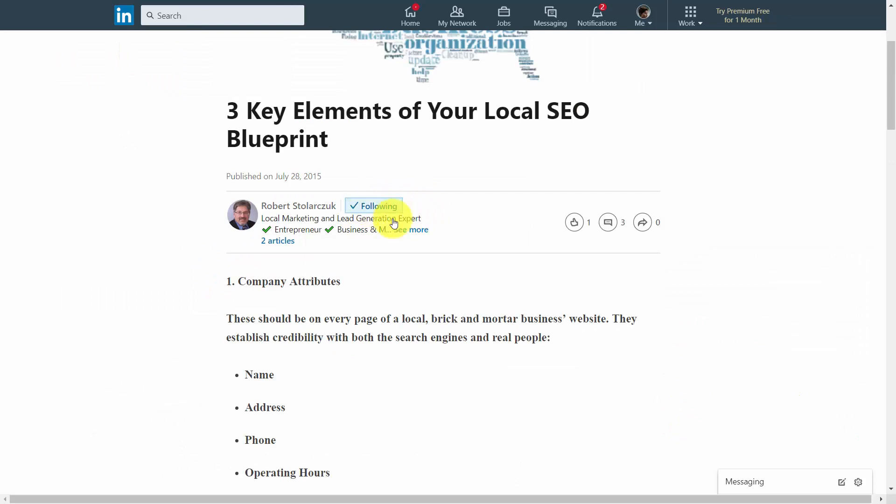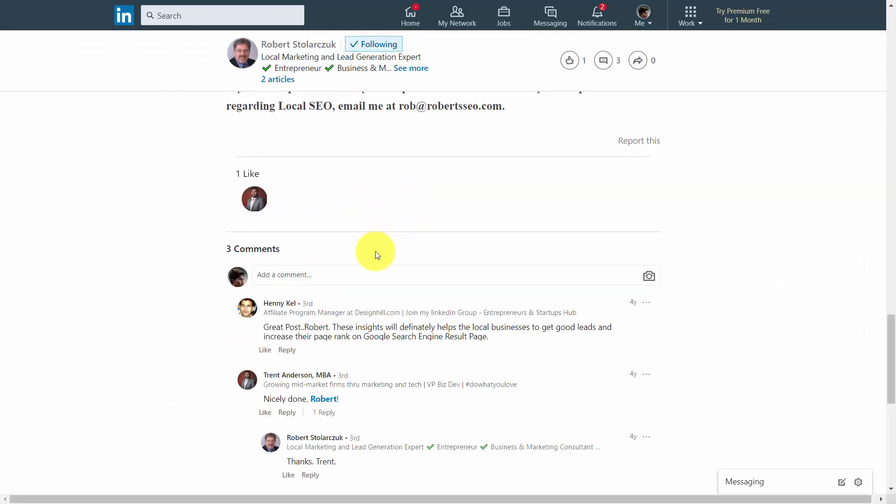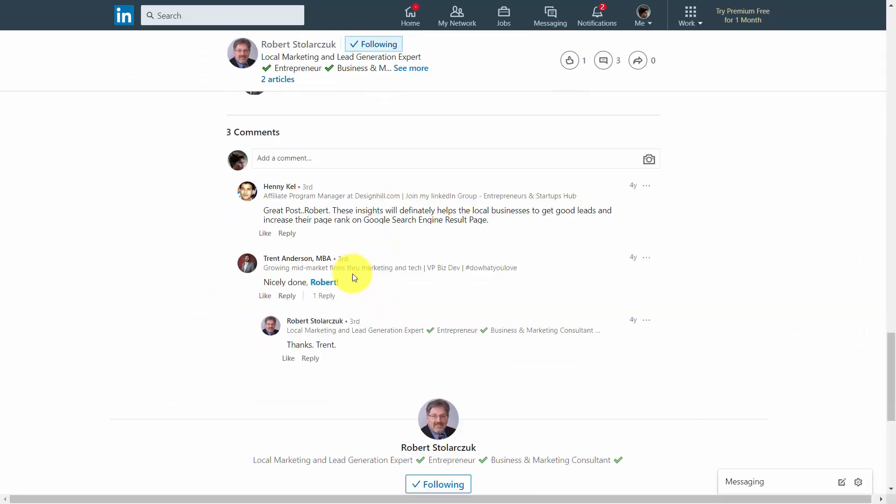You can also interact with this individual's content, which will typically expose you to other individuals that are interested in the same topics and concepts.